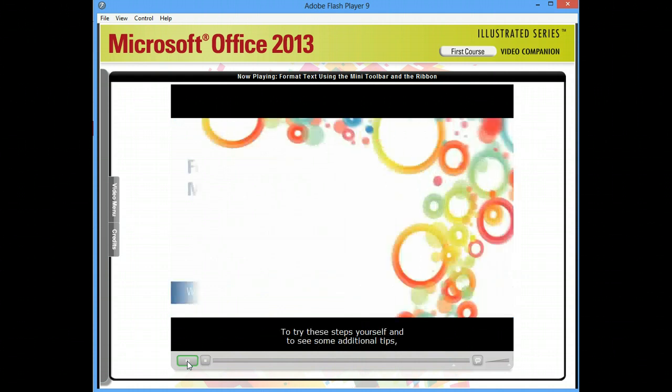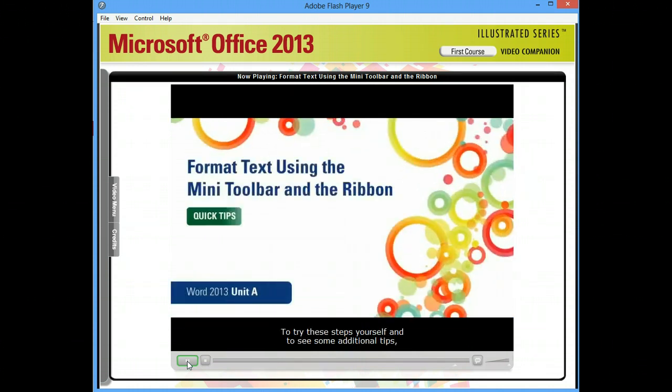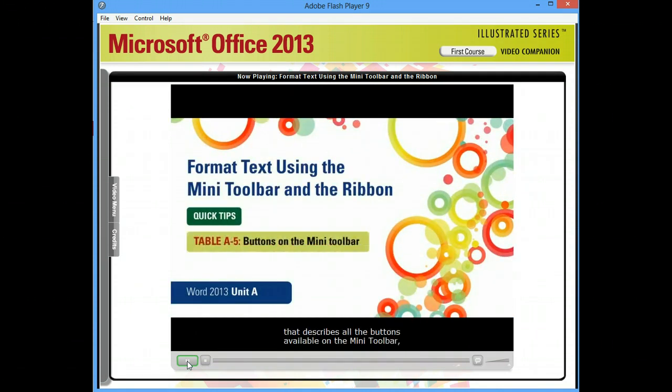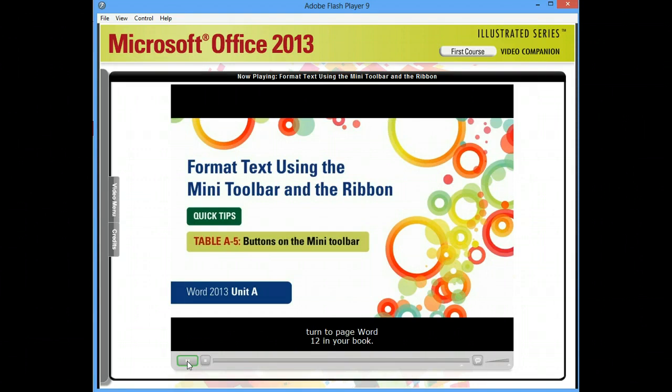To try these steps yourself, and to see some additional tips, and to see a table that describes all the buttons available on the Mini Toolbar, turn to page Word 12 in your book.